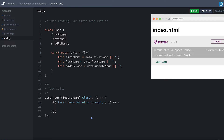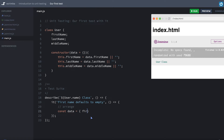The pattern you follow when writing tests is called Arrange, Act, Assert — three steps. The arrange step is setting up the data; we'll do this again and again so don't worry if you don't get it right away. You're essentially setting up the state of the application. Let's create a constant `data` and set it equal to an empty object, setting `firstName` here equal to null — something that doesn't have a value.